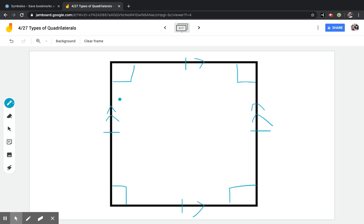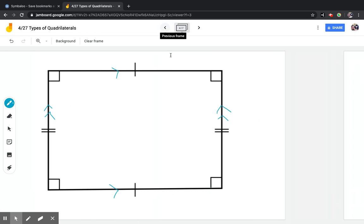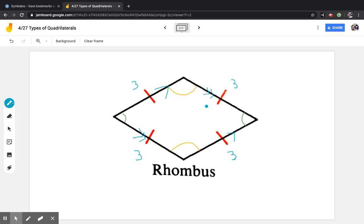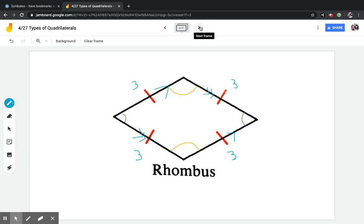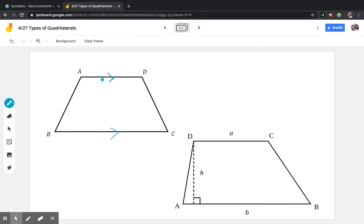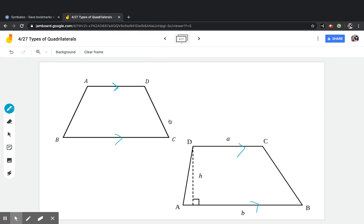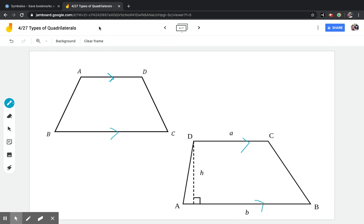For parallelograms, there are always two sets of parallel sides. A trapezoid always only has one. You can see that the non-parallel sides, if you kept drawing them straight, would eventually cross — they would eventually make a triangle and cross somewhere out there.